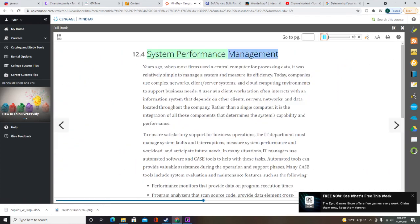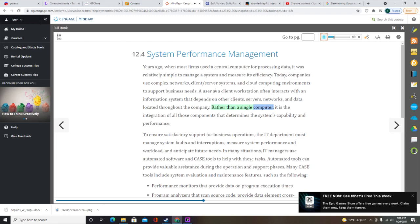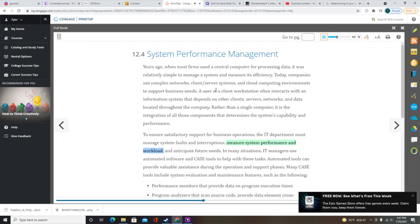Today, companies use complex networks, client-server systems, and cloud computing environments to support business needs. Rather than a single computer, it is the integration of all components that determines the system's capability and performance. To ensure satisfactory support for business operations, the IT department must manage system faults and interruptions, measure system performance and workload, and anticipate future needs. In many situations, IT managers use automated software and CASE tools to help with these tasks.